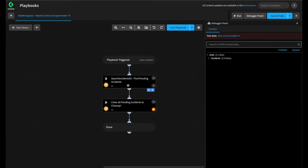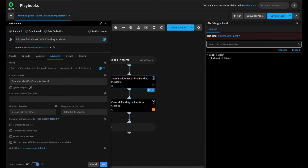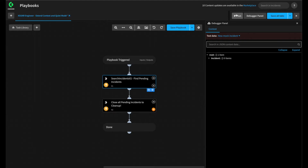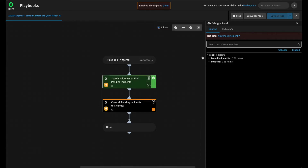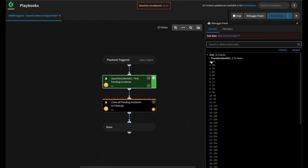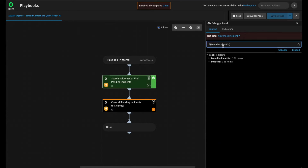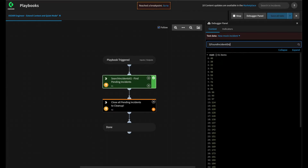This looks pretty good. So we stop, go back to Advanced, and tell it to ignore outputs. This will drop all the extra data from all the Found Incidents, making our playbook really efficient. Give this one more run via our debugger. We can see now that we just have the incident IDs within context, which we can then pass into our Close Investigation task. Validating our information — ${FoundIncidentIDs} — we can see the array of items that we would pass in.